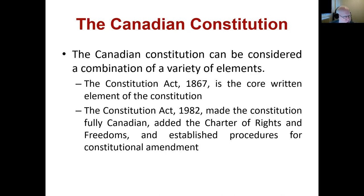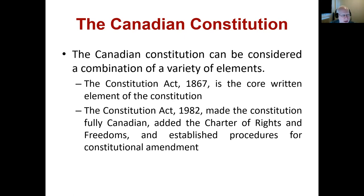The Canadian constitution can be considered as a variety of different elements. Originally there is the Constitutional Act of 1867 — a core written element of the constitution. This was when Canada first had federation and became a country. There were still some limitations back in 1867 where we didn't have full independence from the UK, but on domestic politics for the large part, this set Canada out as a country with the ability to set domestic politics.